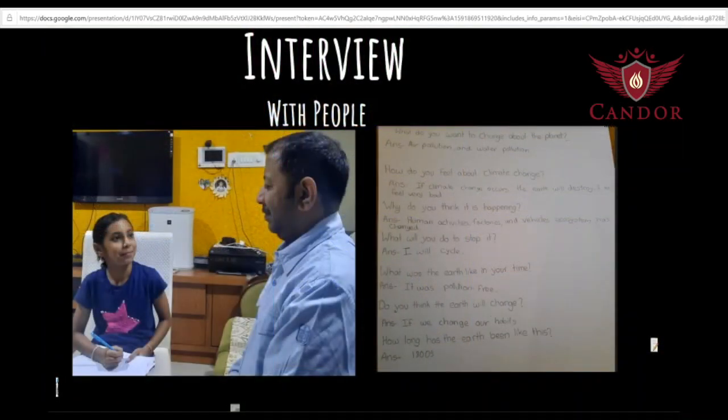Our last and final investigation were our interviews. We thought of different questions and asked them to people such as parents, neighbors, friends and families. This is connected to the central idea because we were trying to get input from other people's point of view on human activities that harm our planet. Thank you.